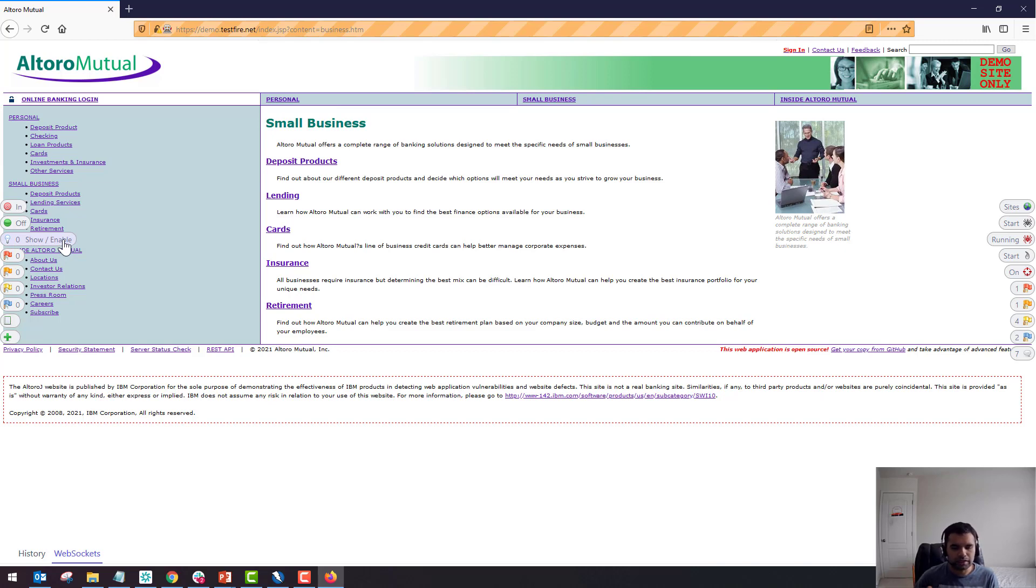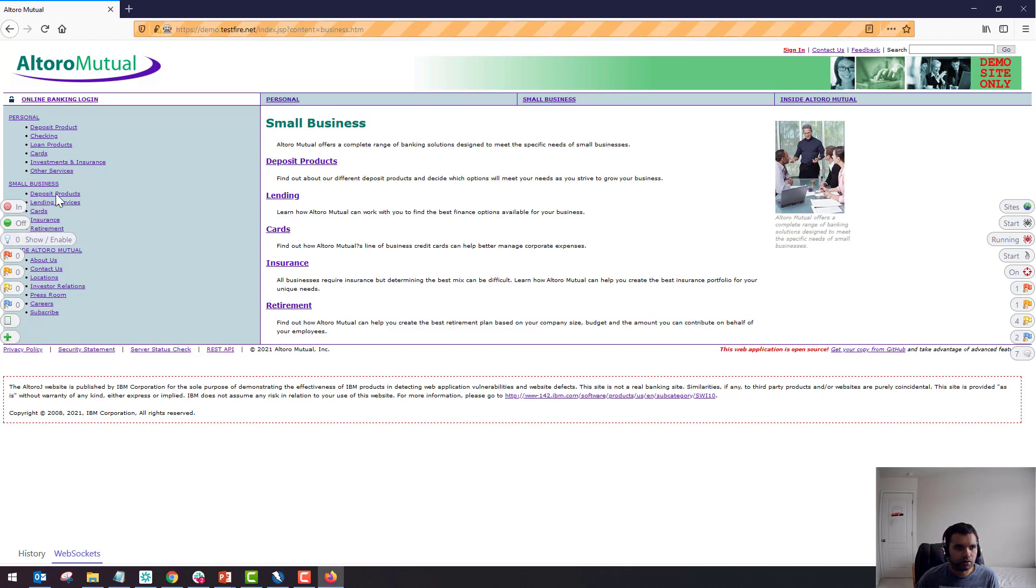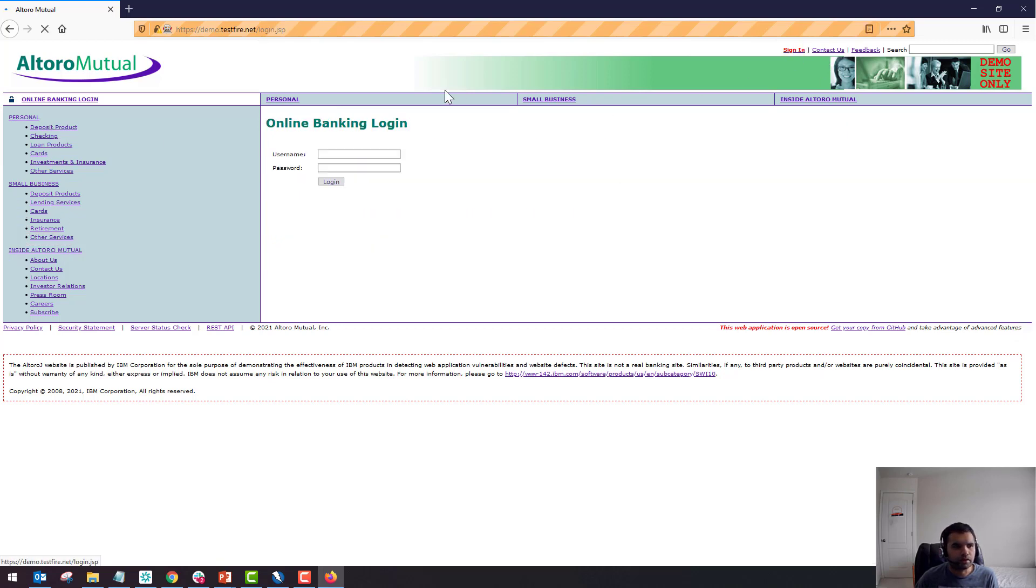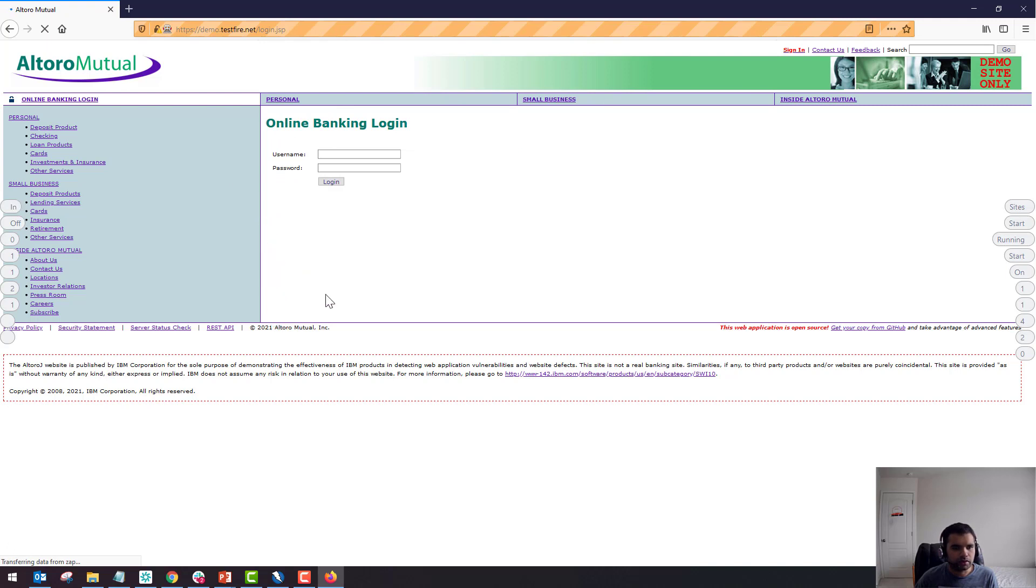So ZAP will remove that restriction from JavaScript or whatever to allow you to make the edits on those fields. I don't know if this site uses any of those fields which I can demonstrate to you, but that's a feature it essentially does.